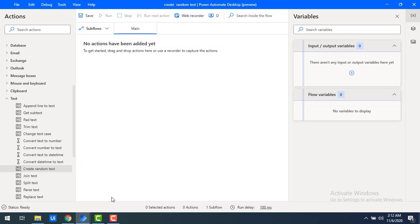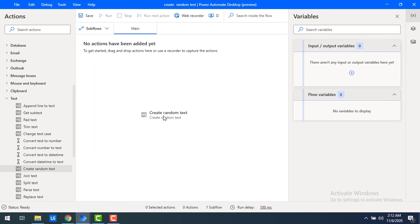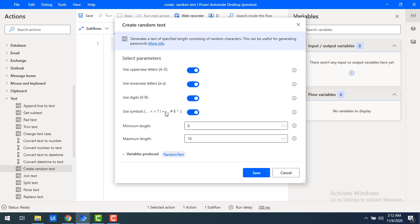Let me switch to Power Automate. I will drag and drop the Create Random Text action onto the workspace. The main purpose of this action is that it generates a text of a specified length consisting of random characters. Those random characters can include uppercase letters, lowercase letters, digits, symbols, and many more. This is mainly used to generate CAPTCHAs or passwords.